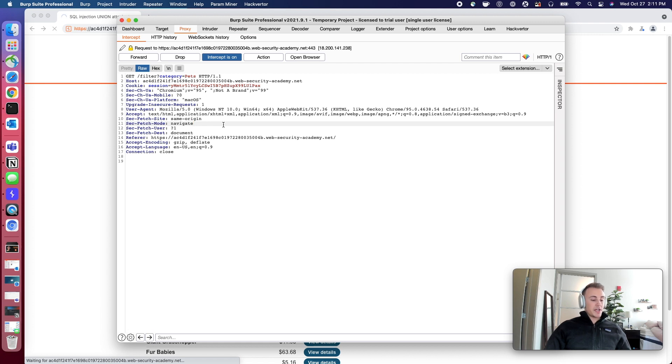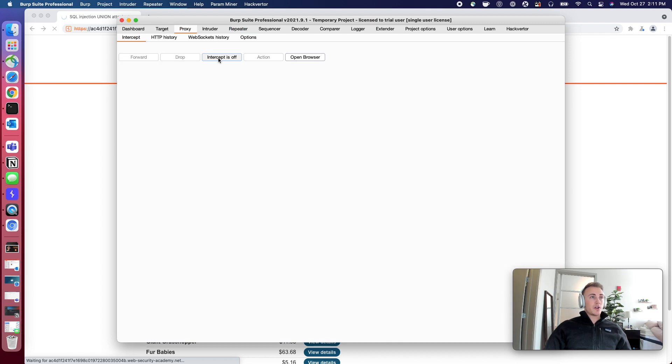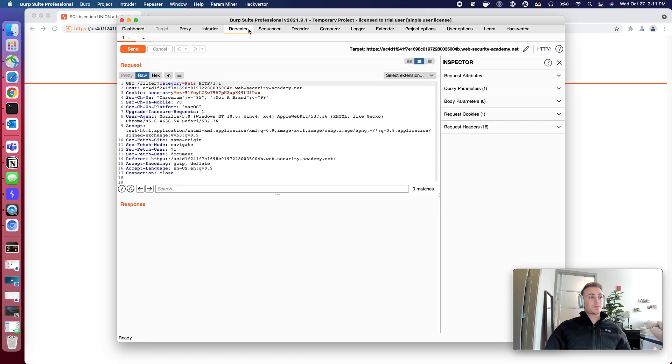I'm going to send this to repeater with command R or control R if you're on Windows, and then we're just going to turn the intercept off to forward the rest of the request through.